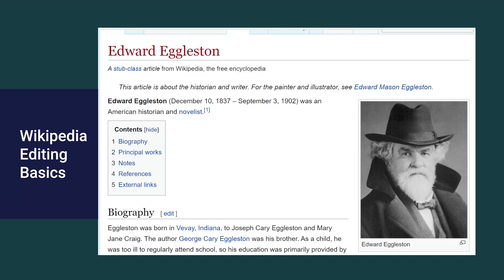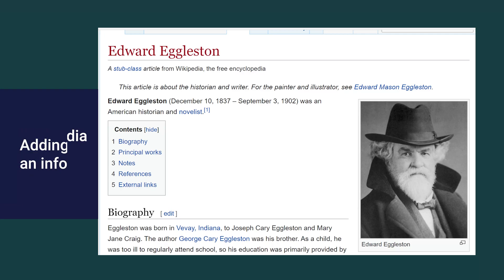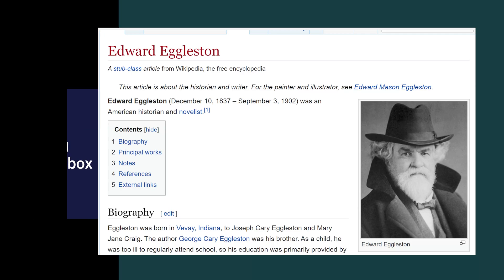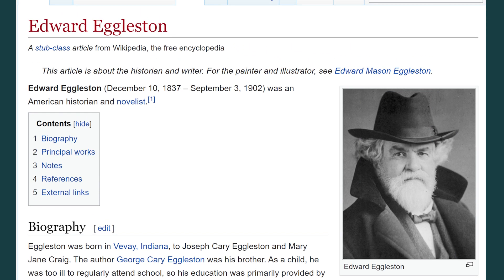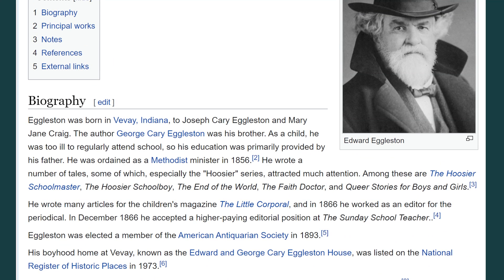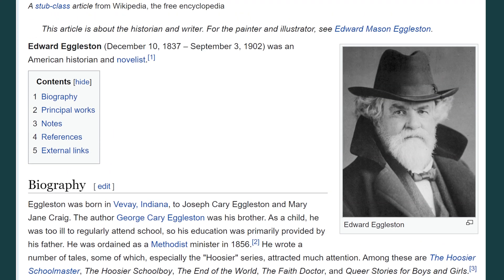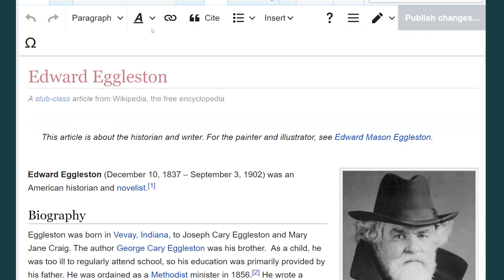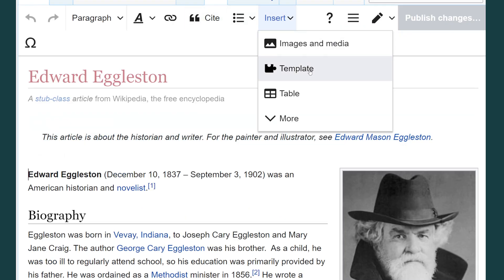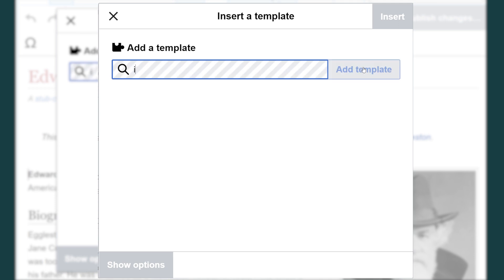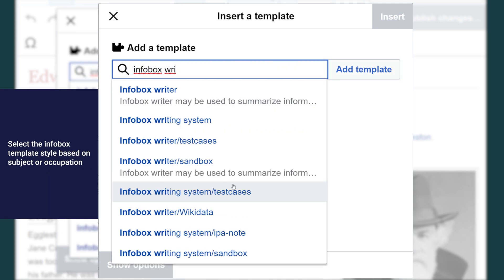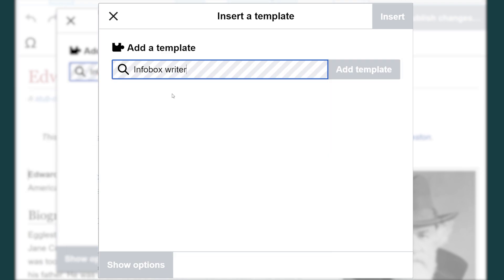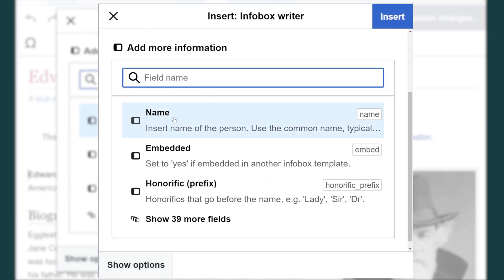Welcome back to the wiki show today. I want to add an info box to this Wikipedia article. Right here we just have a picture and content of the article. What we can actually do is put this picture inside of an info box for ease of viewing. We're going to go Insert Template, then Info Box, and now I'm going to go Insert Info Box Writer and begin.